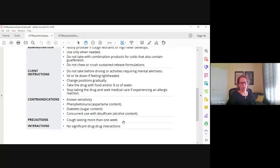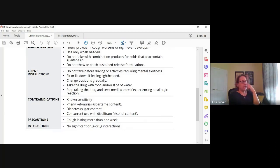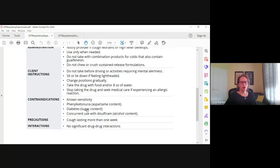Monitor if the cough gets worse or they develop a fever. Give the drug only when needed. Notify the provider if the cough lasts more than a week — if they're taking this for more than a week, something more than a simple cold is going on. This formulation contains alcohol, so be aware if they are on disulfiram, which causes acetaldehyde syndrome — they will have an alcohol reaction. It also contains sugar, so if they're diabetic they need to be aware, and aspartame because of PKU.